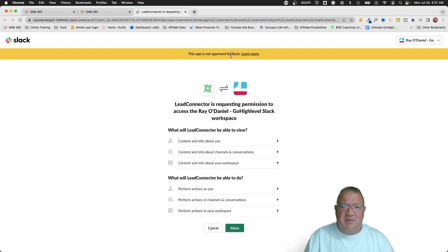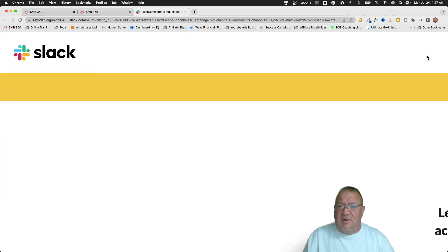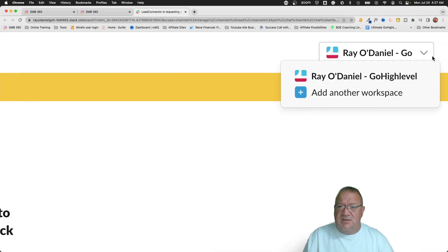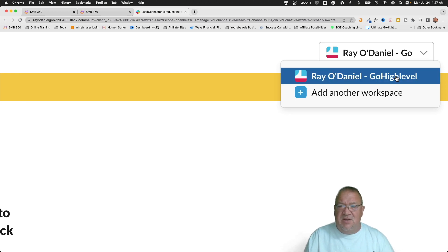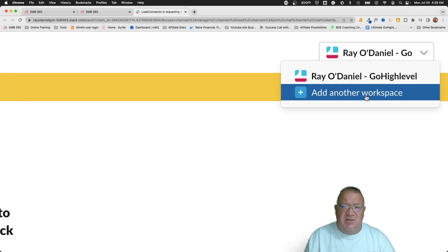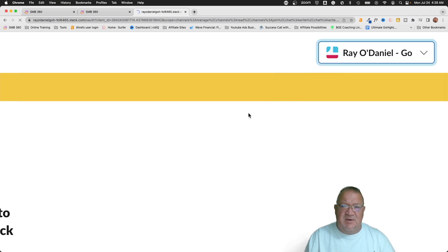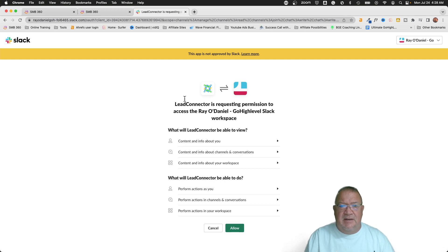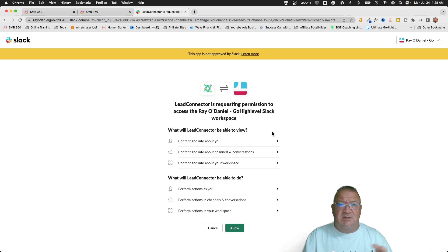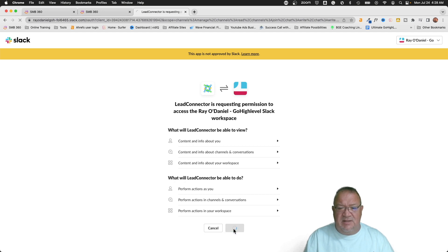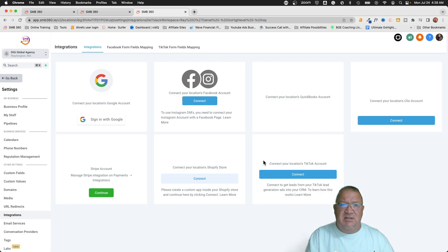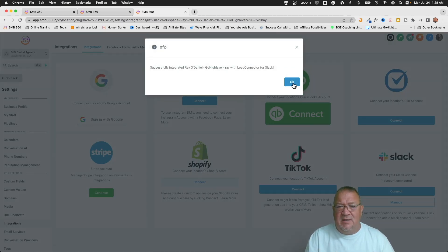Notice that it says this app is not approved by Slack. Up in the corner we can see the one workspace I've got set up: Ray O'Daniel dash Go High Level — a temporary playground workspace I created. I'm just going to connect to this one for the purposes of this demonstration. We'll also need to allow Lead Connector — which is the integration with High Level — access to Slack. So we're going to click the Allow button. That's going to make the connection and integrate High Level. Great — successfully integrated this with your Slack.